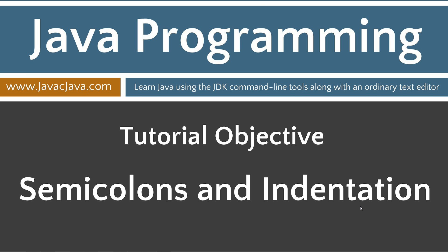In this tutorial, I'd like to talk about the importance of semicolons and how they work in Java, and the importance of indentation in making your programs readable.